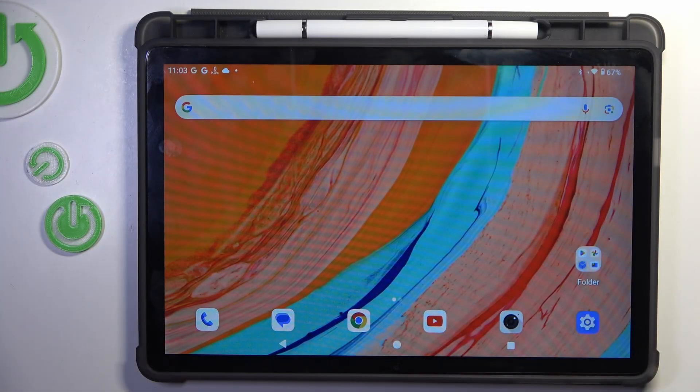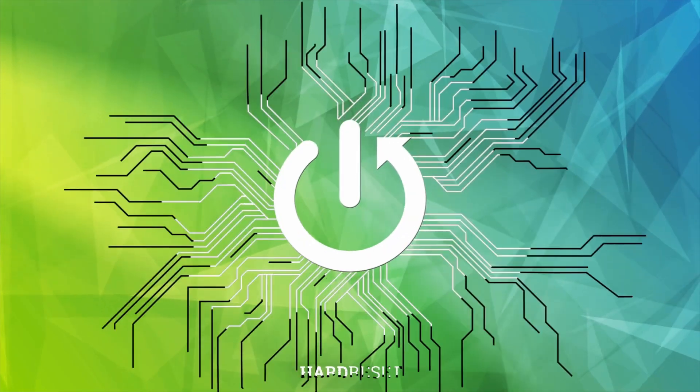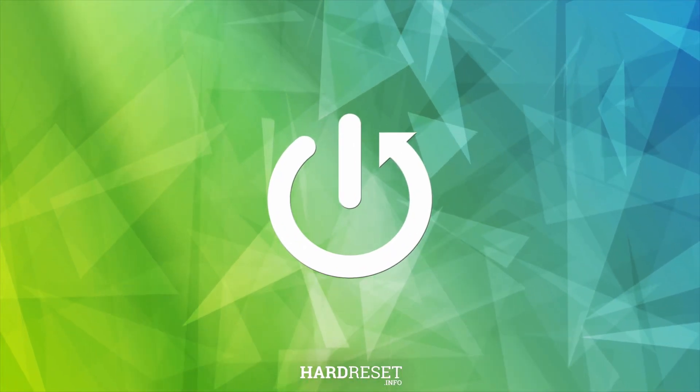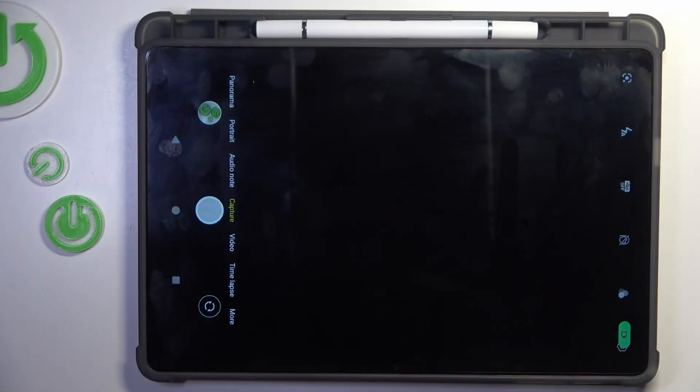Morning guys, in front of me is the OUKITEL OT11 and let me show you how to activate and use the camera timer. First, open your camera app.